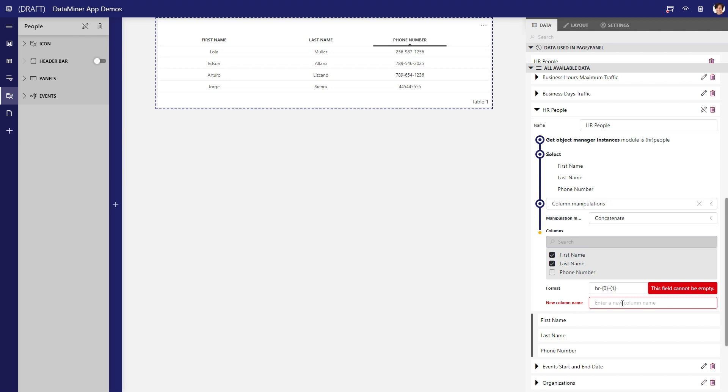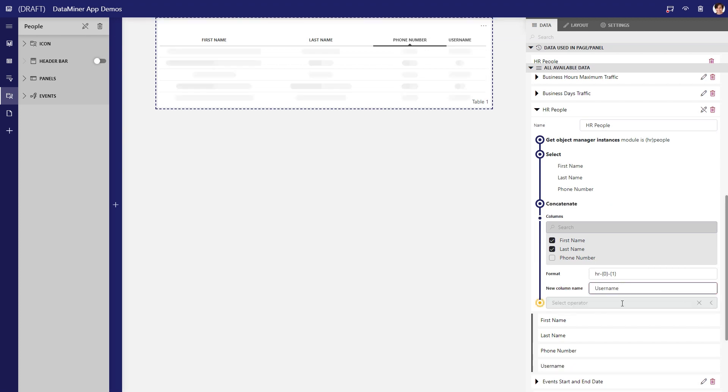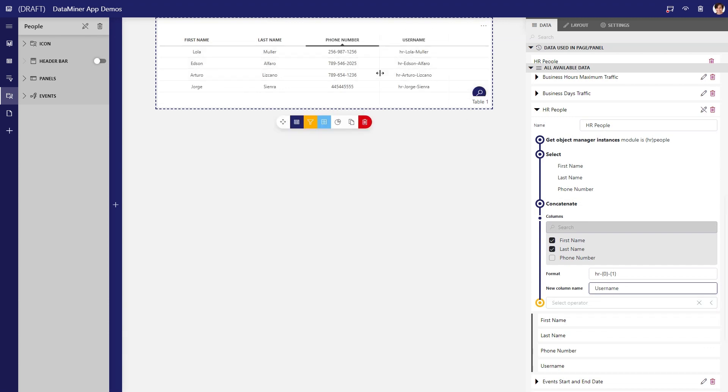Finally, name the resulting column, in this case, username. And as you can see, the table now contains a username column with automatically generated usernames following the format we specified.